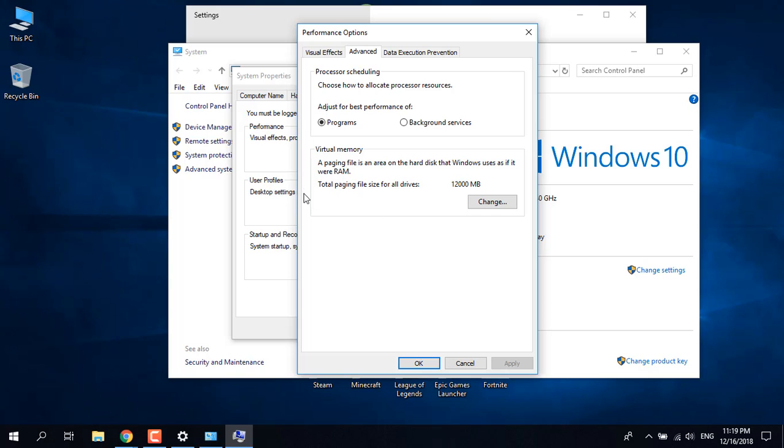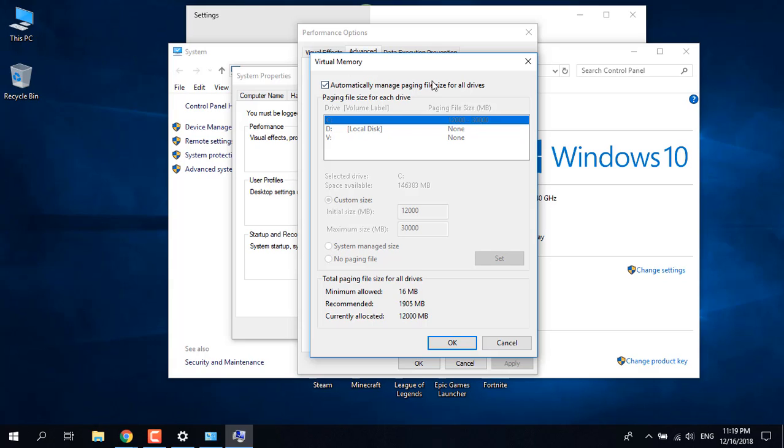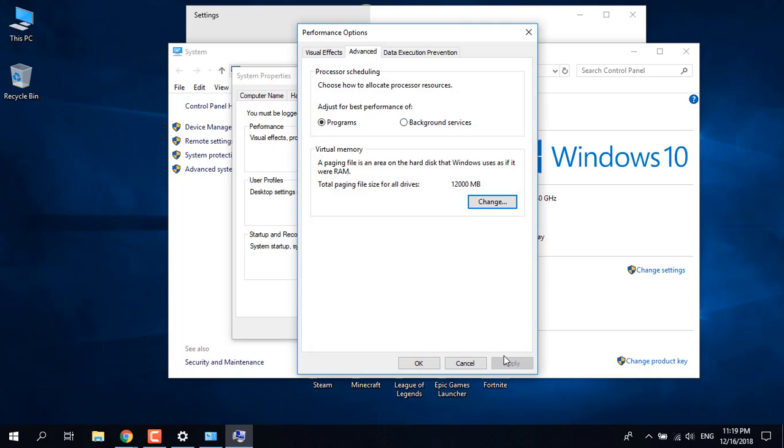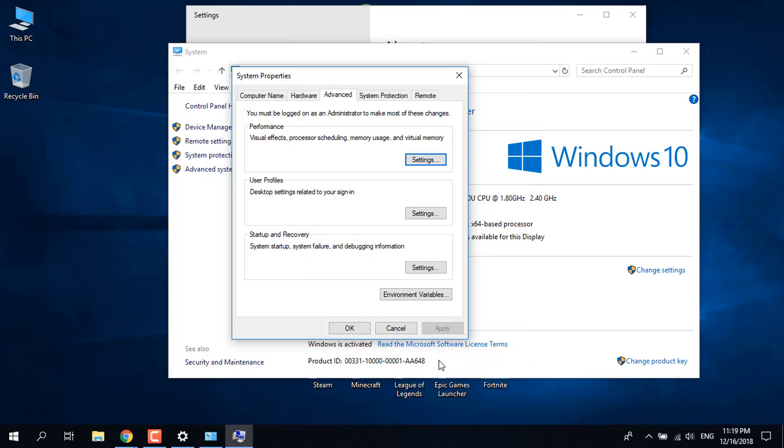Under Virtual Memory, click on Change. The 'Automatically manage paging file size for all drives' should be checked for you, so uncheck it.